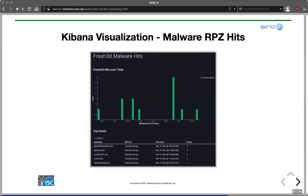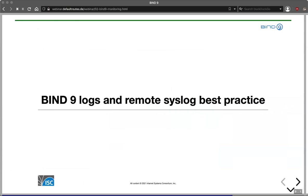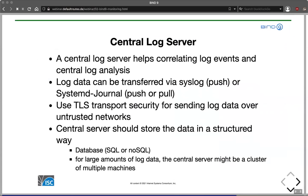The ELK stack is quite an impressive system. It requires some amount of installation and configuration at first, but it really pays off. Once you have it, you have much better insight into your DNS and your whole network in general. It's very good to have a central log server where you can correlate log events and do central log analysis — that can be a simple central syslog server, or something like Elasticsearch and an ELK stack.